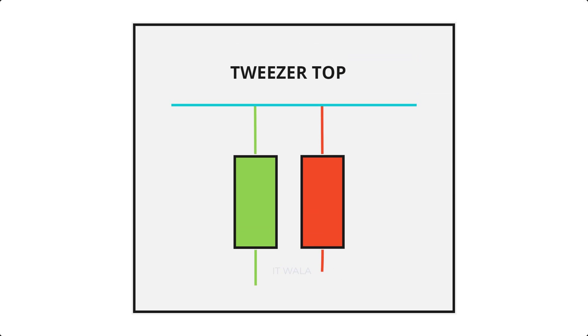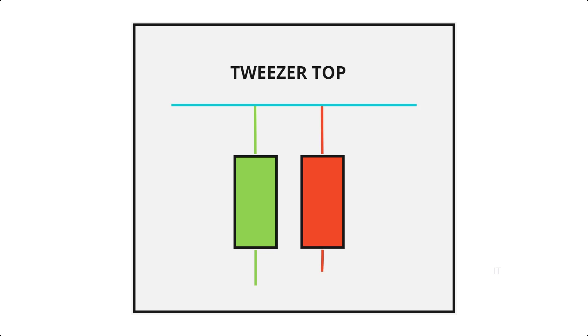Then, we have the tweezer top pattern. In the tweezer top pattern, we have two candles: the first one is a green candle, and the second one is a red candle. The high values of both these candles are the same. So it is considered that the market may have a downward movement from this point onwards.